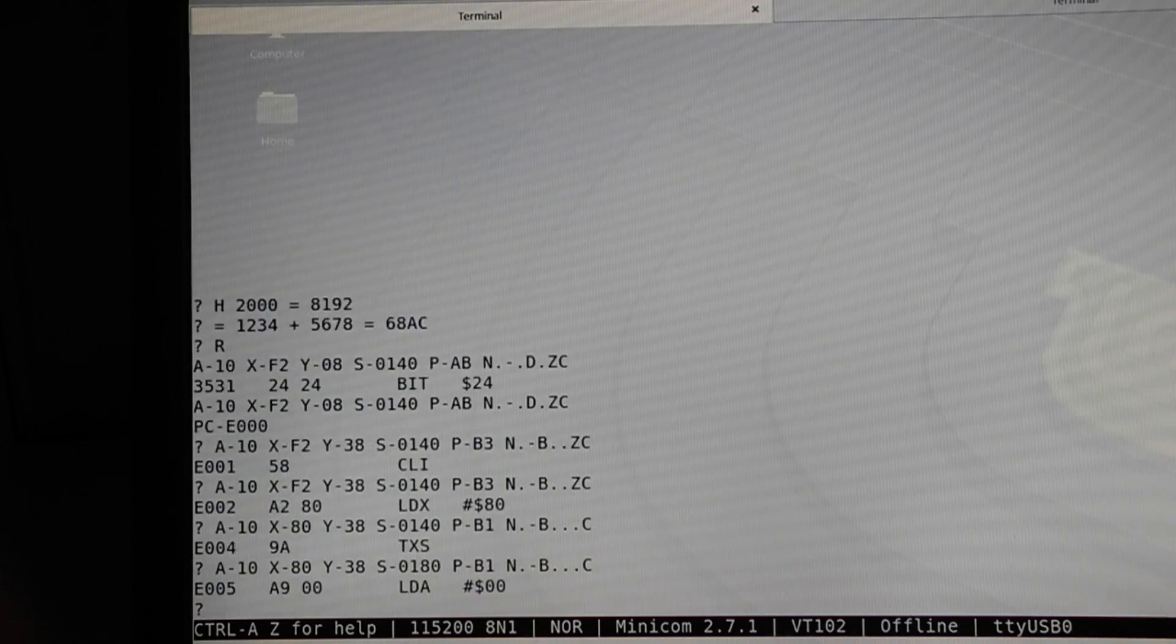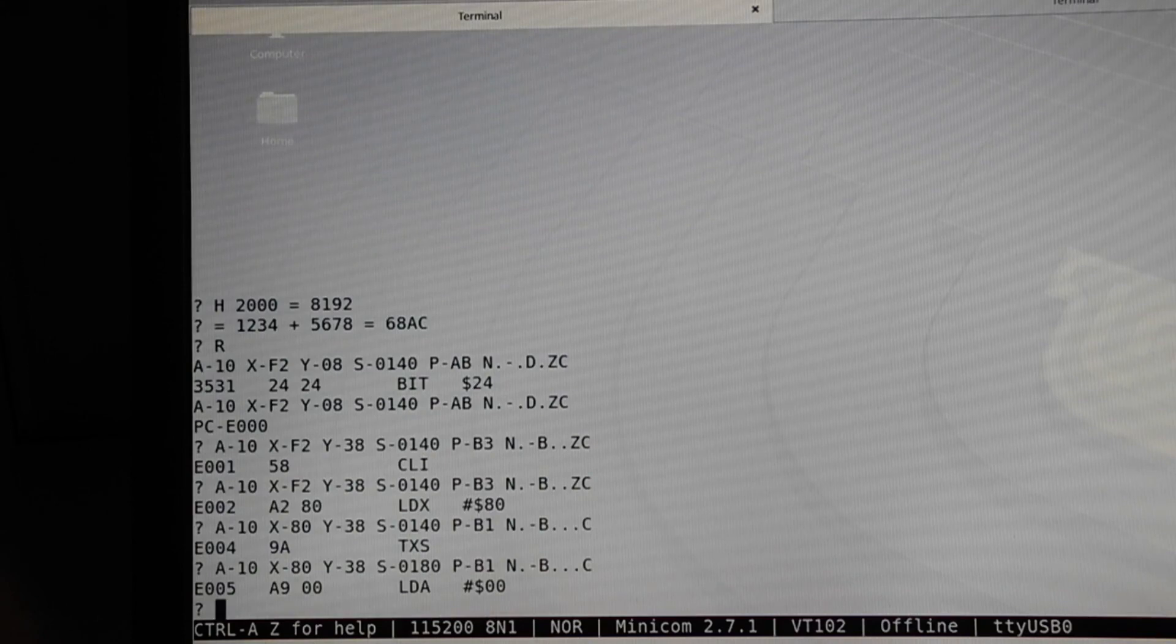There's even support for a simple resident assembler I wrote, but this needs to be downloaded into RAM as it doesn't fit in the ROM in addition to BASIC.